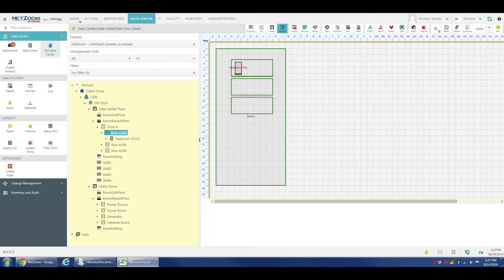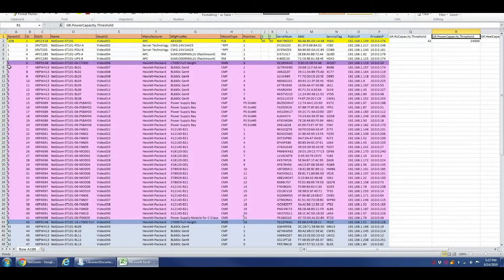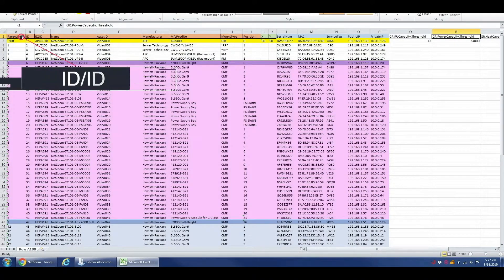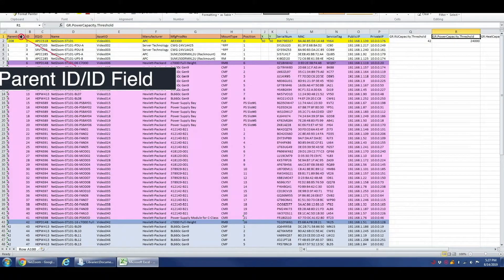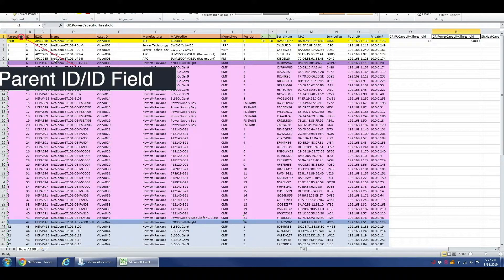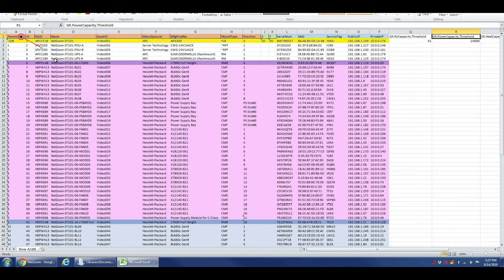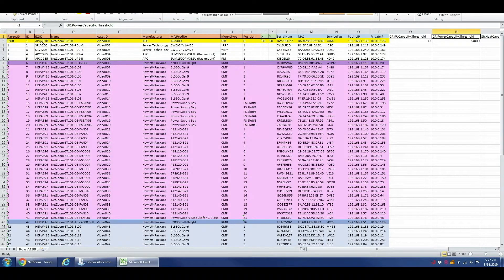As a final note, we're going to go over the sheet we used to import today. The parent ID and ID fields are used to create a parent-child relationship between the device and its parent, whether its parent is the rack, a parent device, or the location itself.